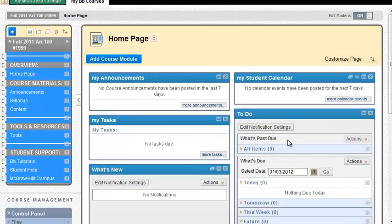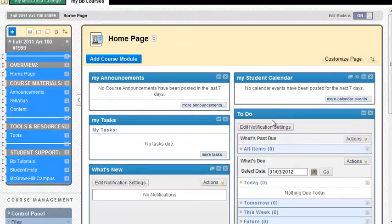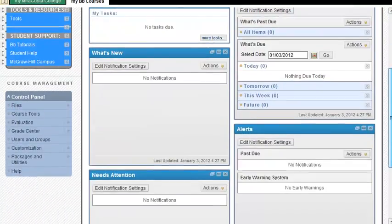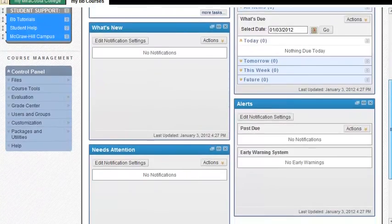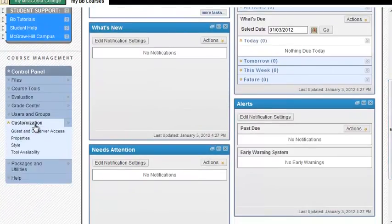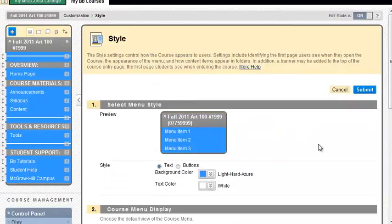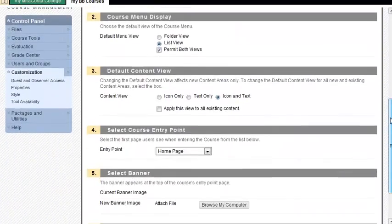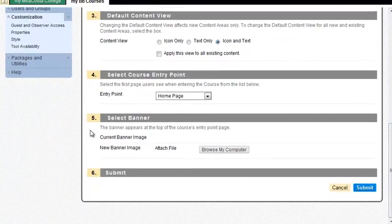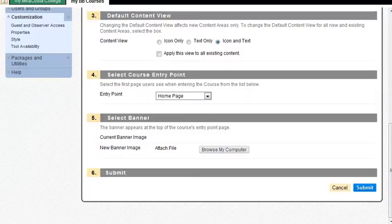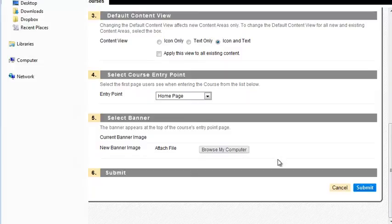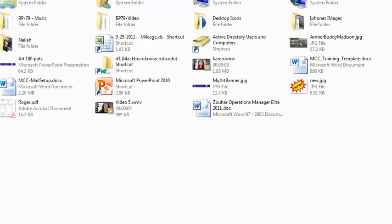I have now entered my course in Blackboard. And I want to put my banner in it. To put my banner in it, I'm going to go within Blackboard. And I'm going to scroll down on the page. And then I'm going to select customization. And then I'm going to select style. From the style screen, scroll all the way to the bottom where it says 5, select banner. Now, select browse my computer.